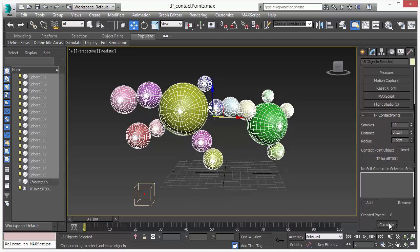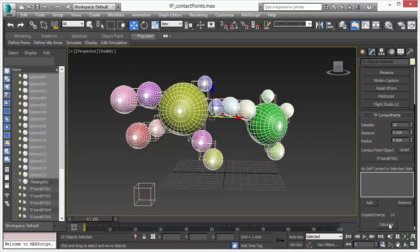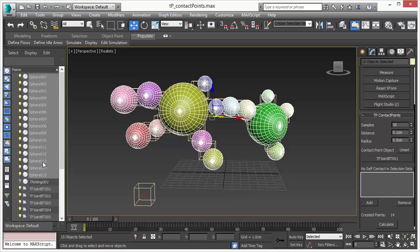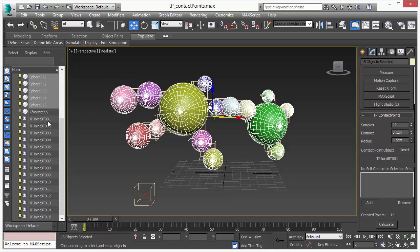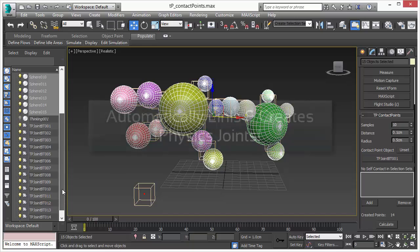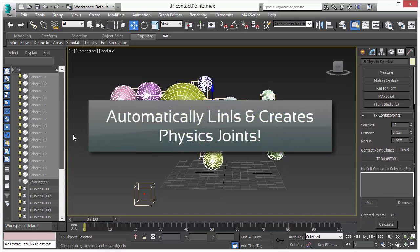So we press the calculate button and it automatically created joints between these objects. And the great thing about this utility is all the joints are properly set up with naming convention and their joint partners.